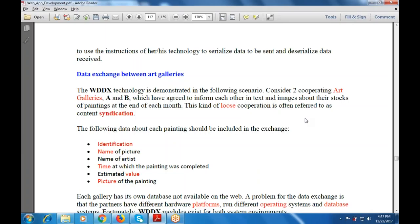The following data about each painting should be included in the exchange: identification, name of picture, name of artist, time at which the painting was completed, the estimated value, and a picture of the painting.